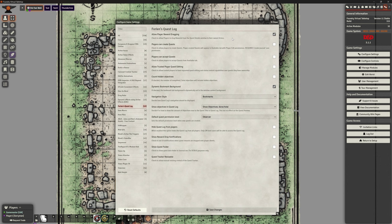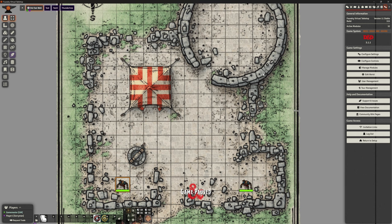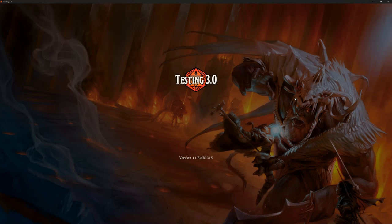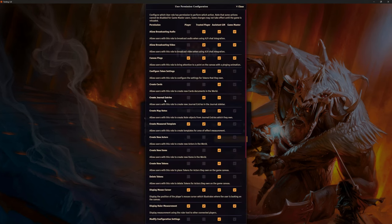Next, 'players can create quests' — check to allow players to create quests. Player quests will appear in the available tab with player edit permissions, and it requires create journal core permission. I'm going to turn that on so we can have a play with it. I need to do that create journal core permission first, so let me save this. Under user management we can go to configure permissions.